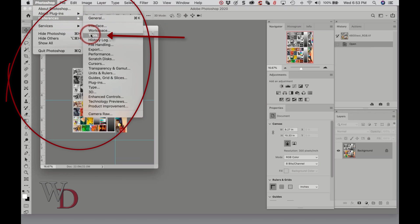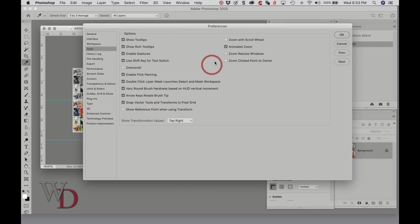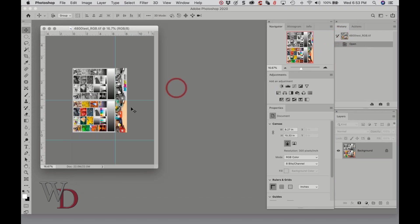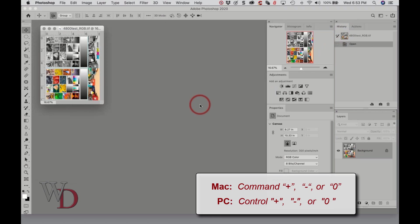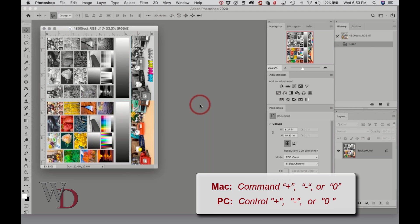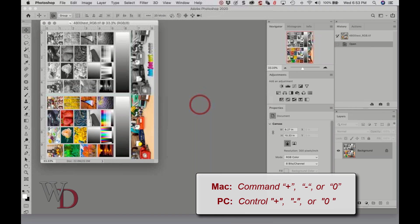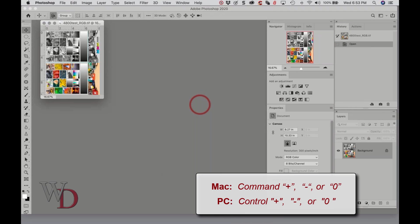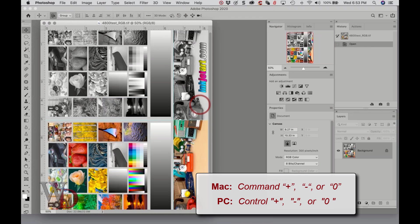I'm just going to go straight to Tools right here. If instead I hit Zoom Resizes Windows, now when I enlarge and zoom in and out, the image stays the exact same size as the document window. So that's the first thing I would do.